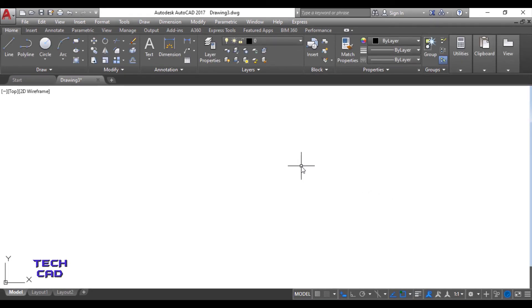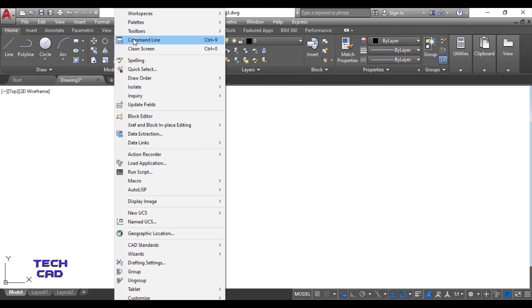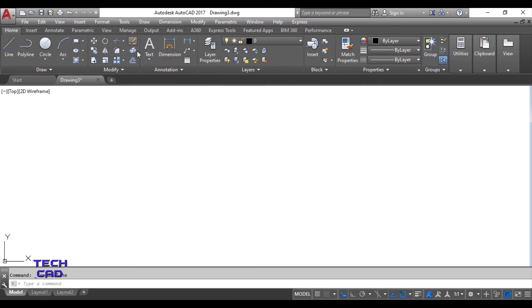See, there is no command line bar now. Now again, you can move to the tools and press command line bar. Now here again we have command line bar visible.